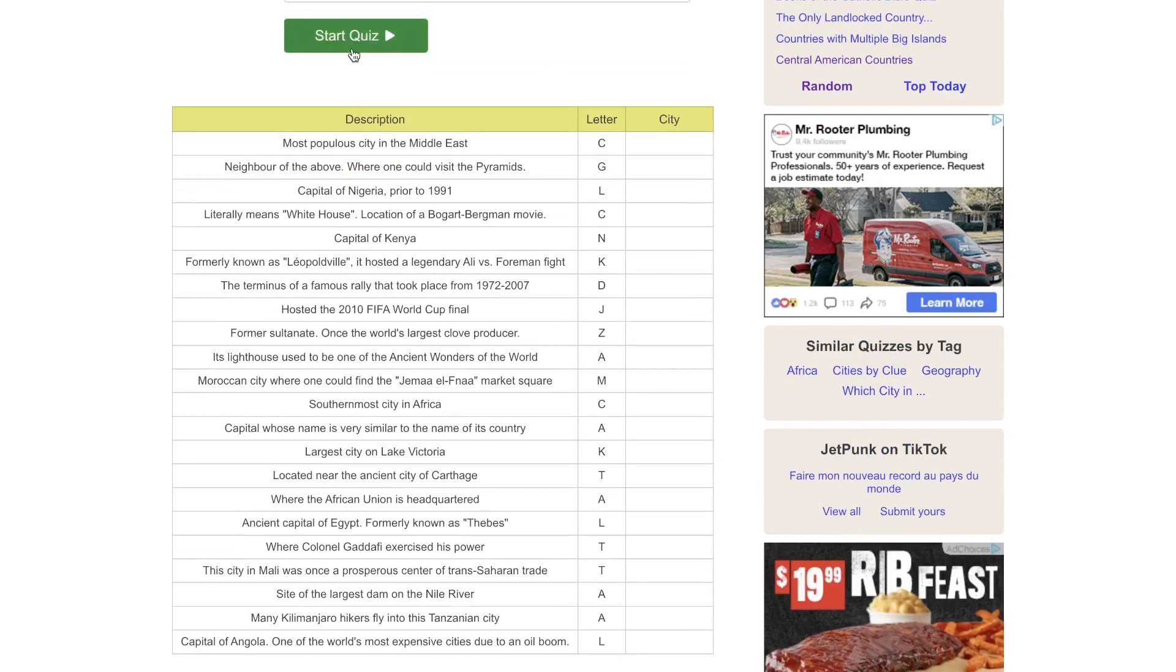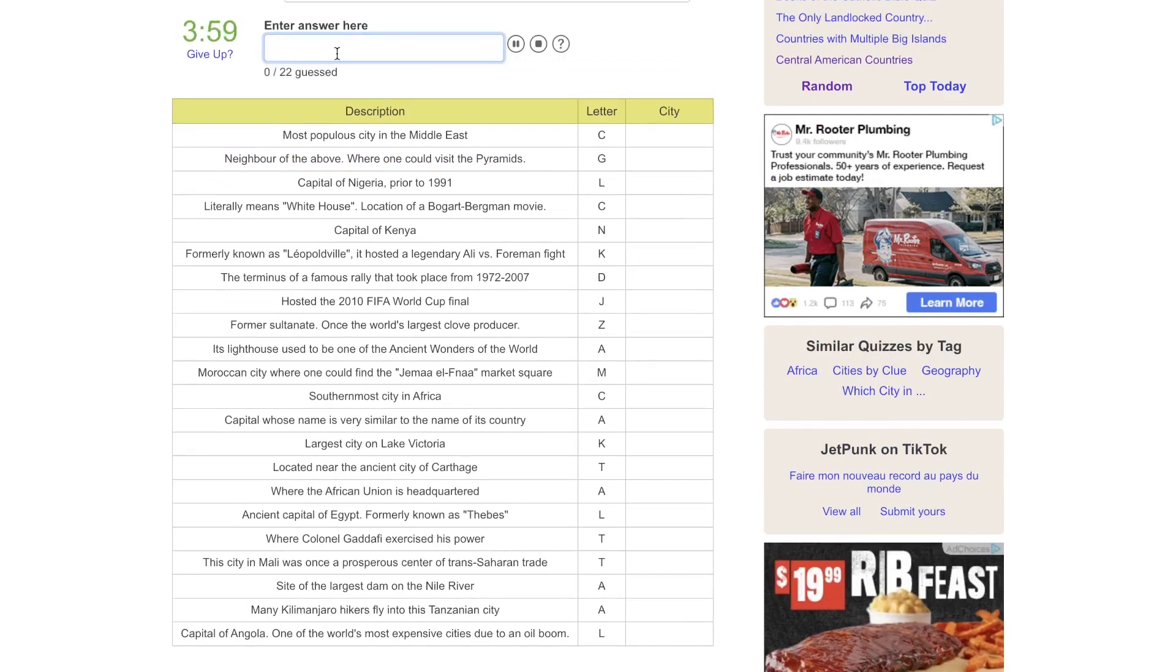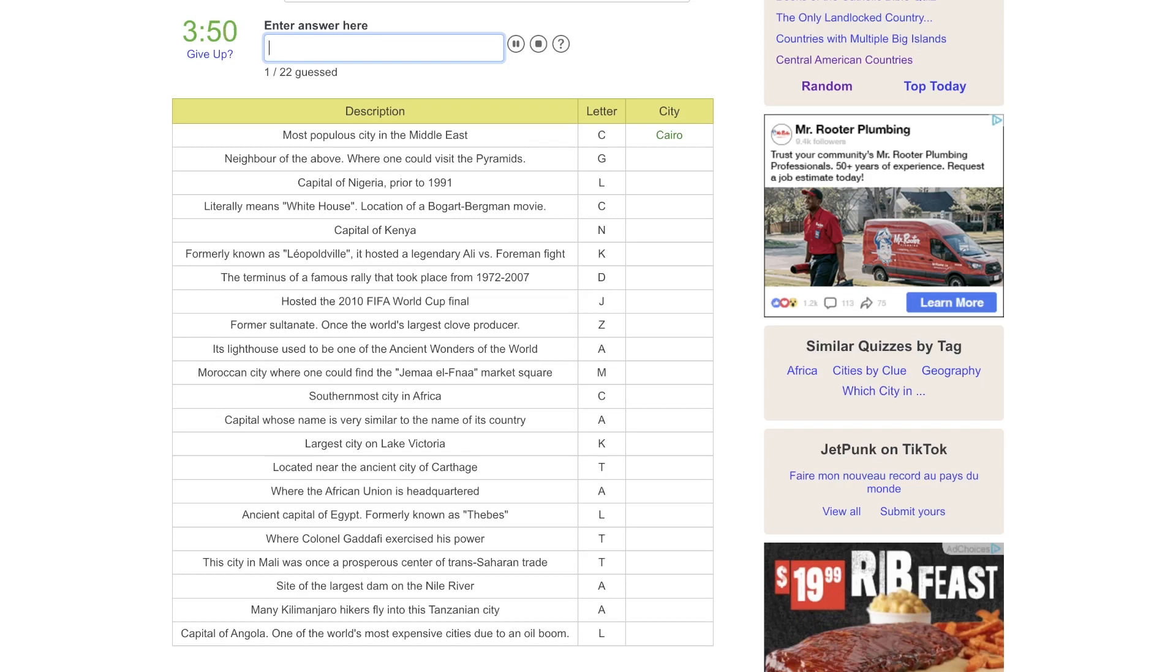The most populous city would be Cairo. The neighbor of the above, that'd be Gaza? Neighbor of the above, where one, Giza, Giza, it's the Gaza Strip. Totally different things, my bad.